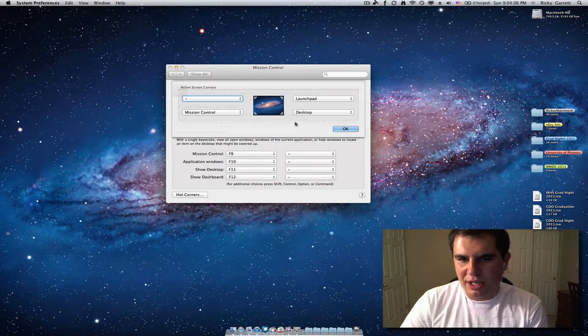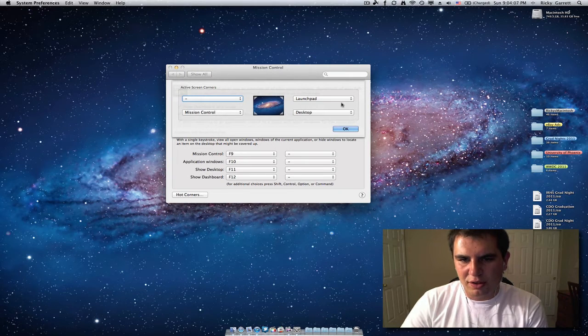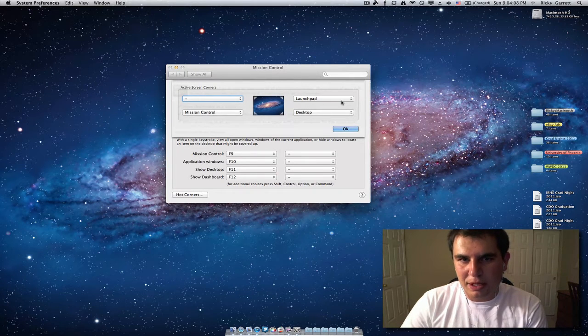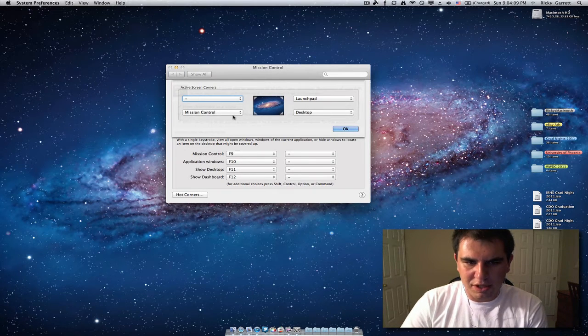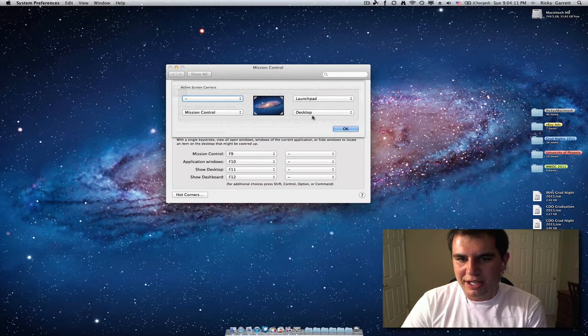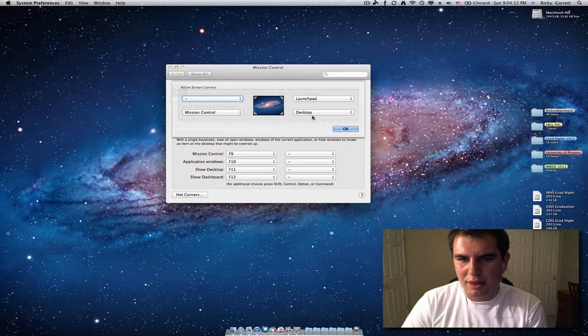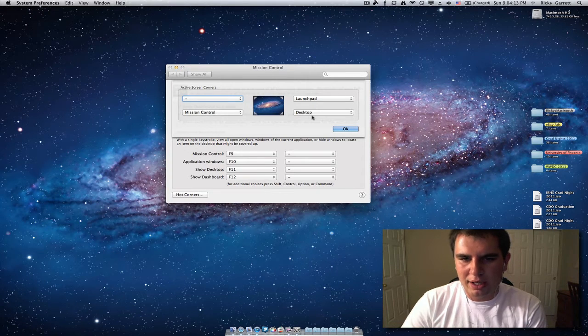So what I have here is when I drag my cursor into the top right, Launchpad will go, Mission Control will be bottom left, and to show my desktop, that'll be bottom right.